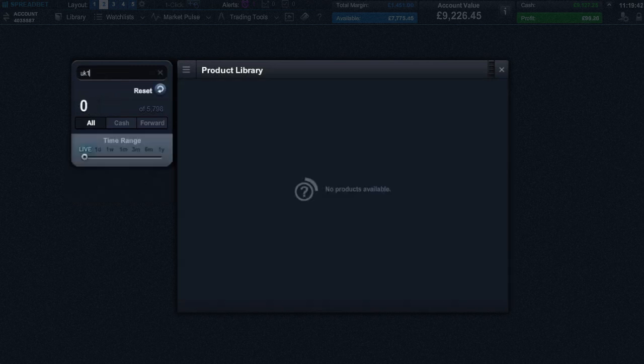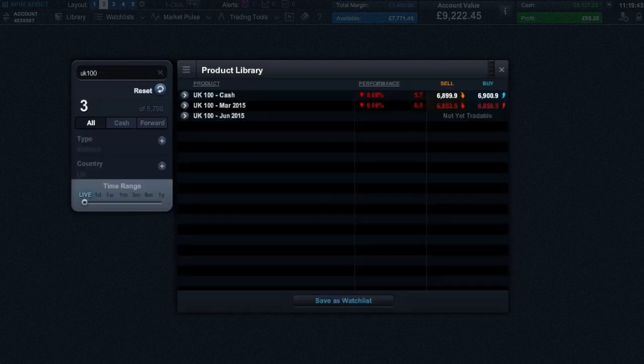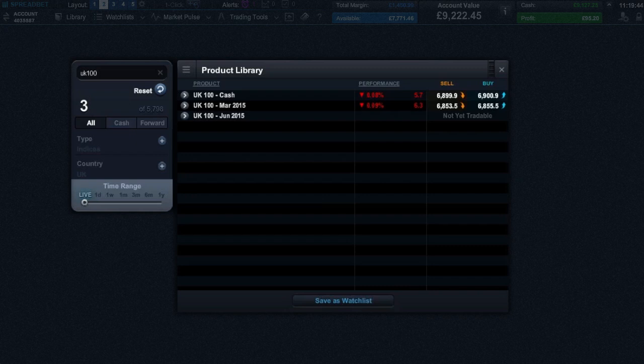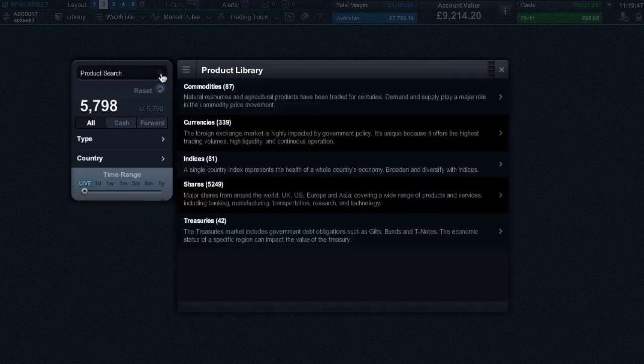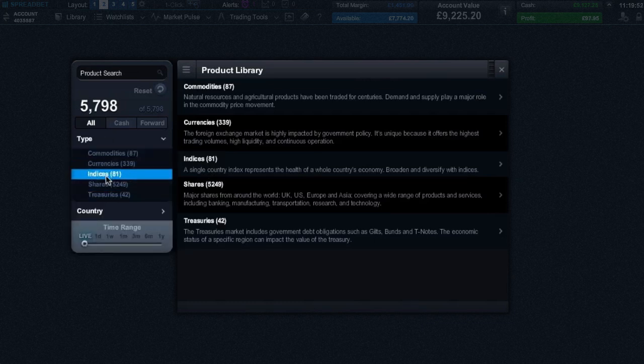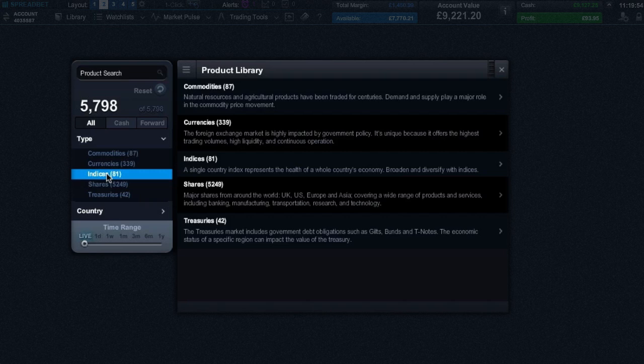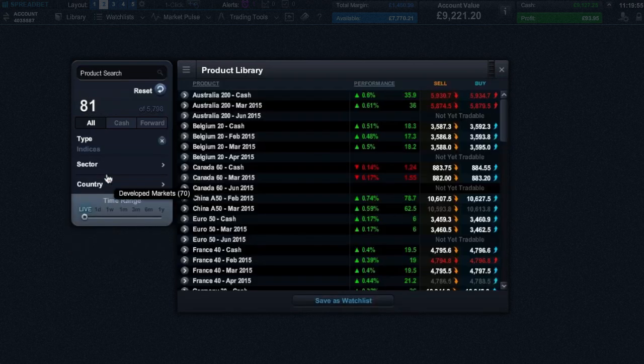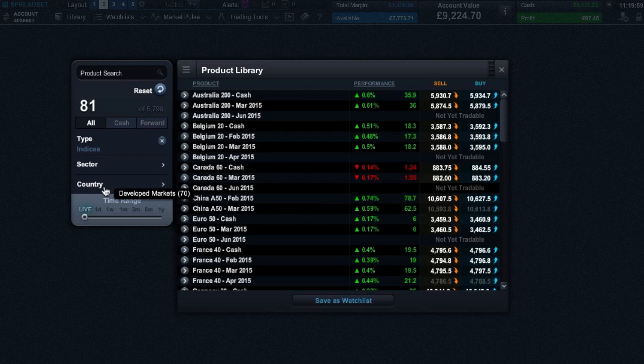You can search for a product by entering its name into the search field and the results will update in real time, or you can filter by type such as commodities, shares, currencies, indices, or treasuries.